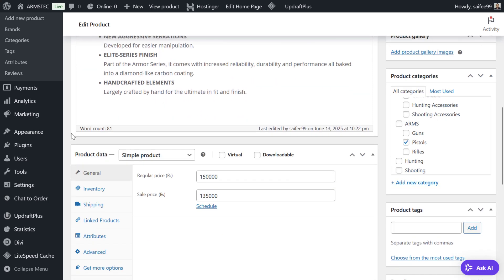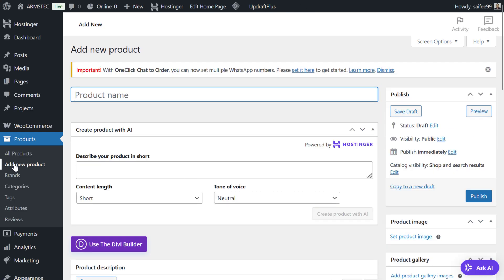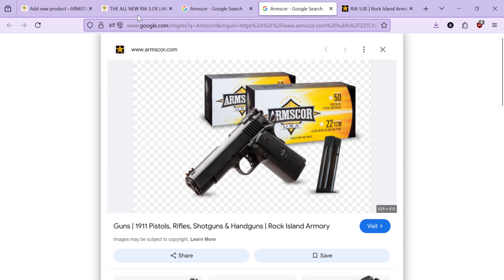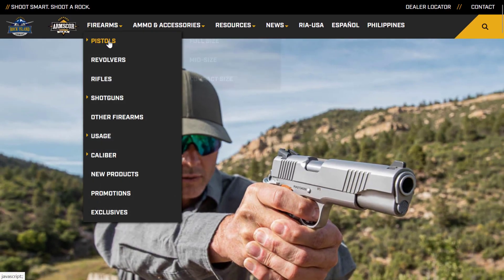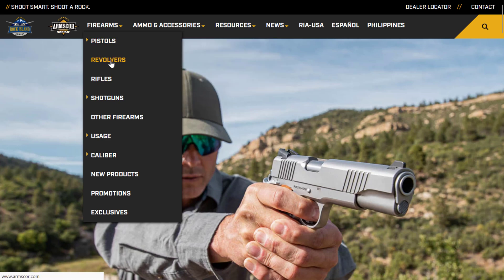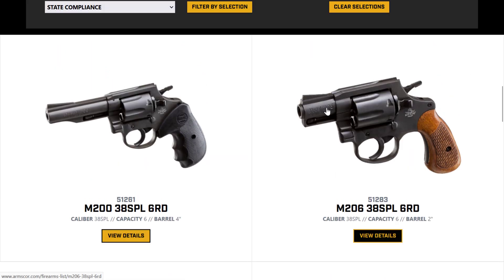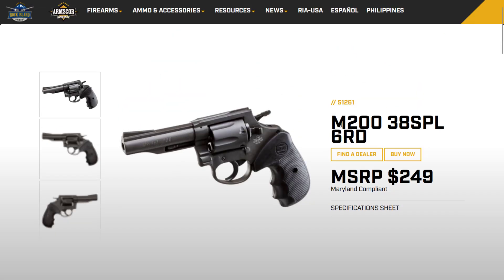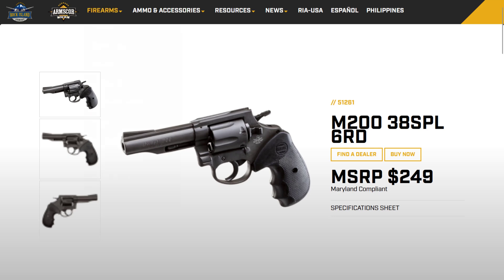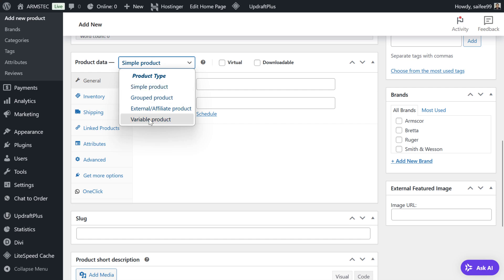Now if you have a product with variations, we are going to add another product — Add New Product — and this time choose a variable product. For example, if you have model M200 and M206, and you want to list them in the same product, you can add a variable product instead of a simple product.